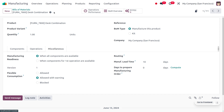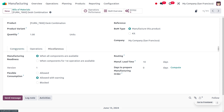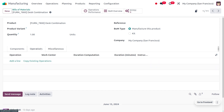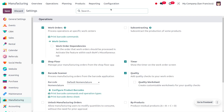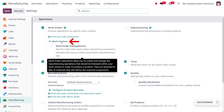Now we need to create a new Bill of Materials. In order to create the BOM with operations, we also need to set a new work center. To manage with the work center, under the configuration settings you need to enable the feature 'Work Orders', and from there you can access work centers. Once we enable work orders, only then can we manage the work centers.